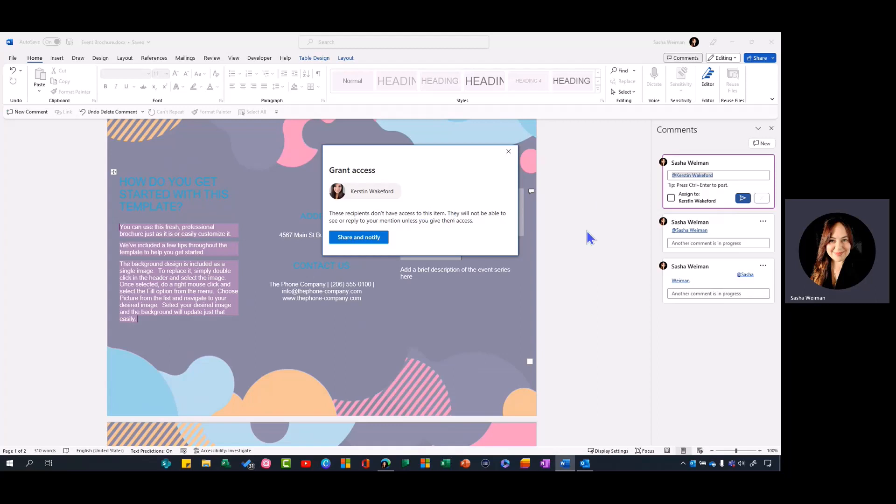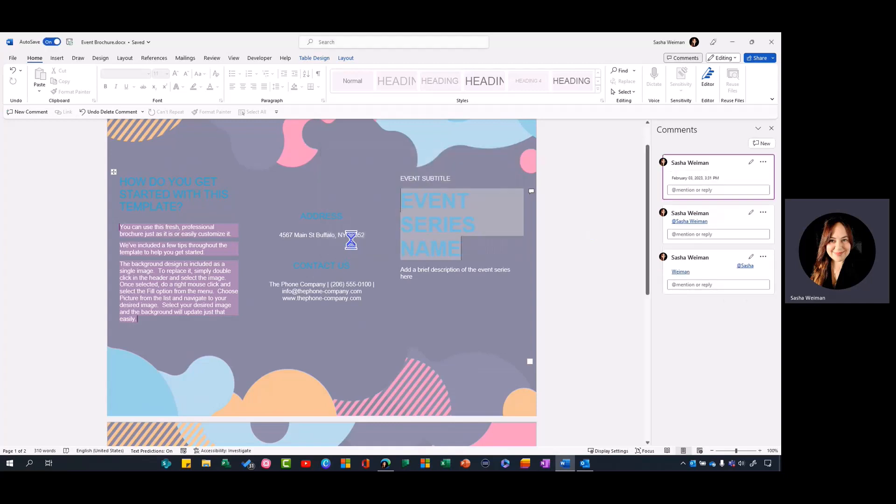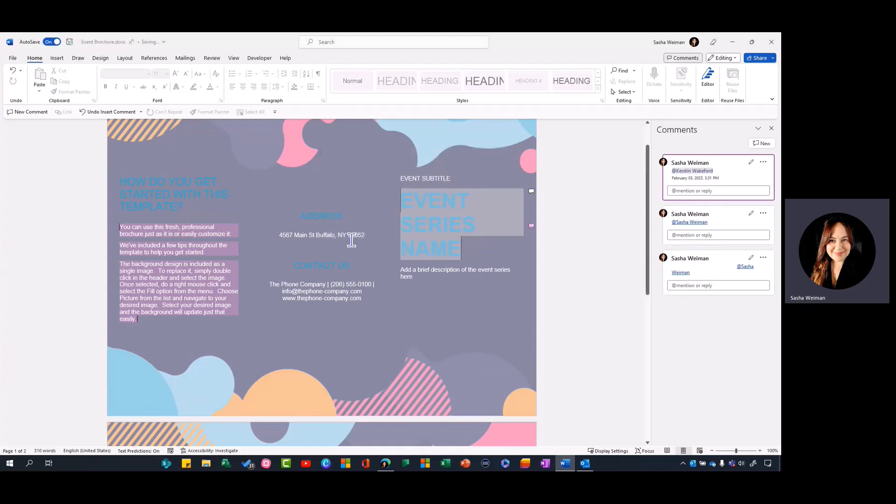But with this quick step I can just select share and notify, and Kirsten's going to get an email letting her know that there is an action for her to complete in this document.